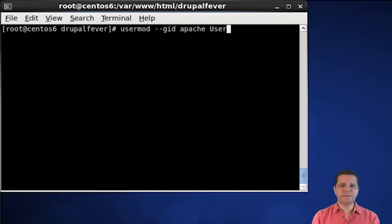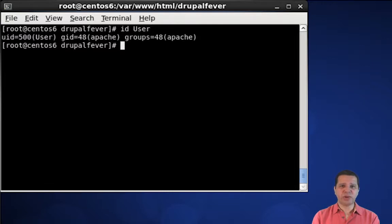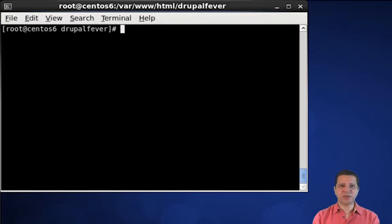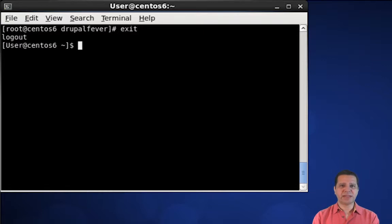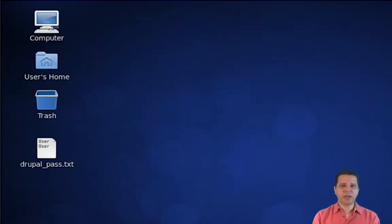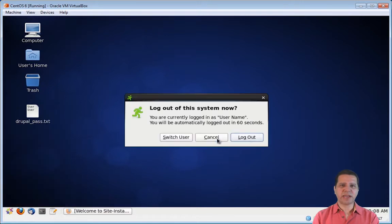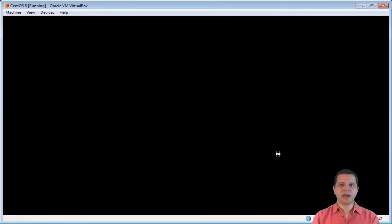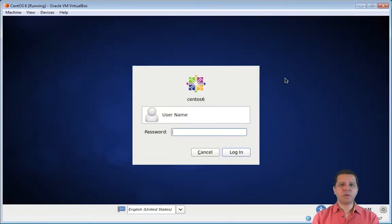I now need to change the default group for my user to Apache. From now on, each file that I create on this computer with my user will still be owned by me, but will have Apache as the group owner. Now that my user has sudo privileges, I can exit the root user account. Before we can use sudo, we need to close this terminal window and log out of our Linux account. When I log back in, I will have sudo privileges.